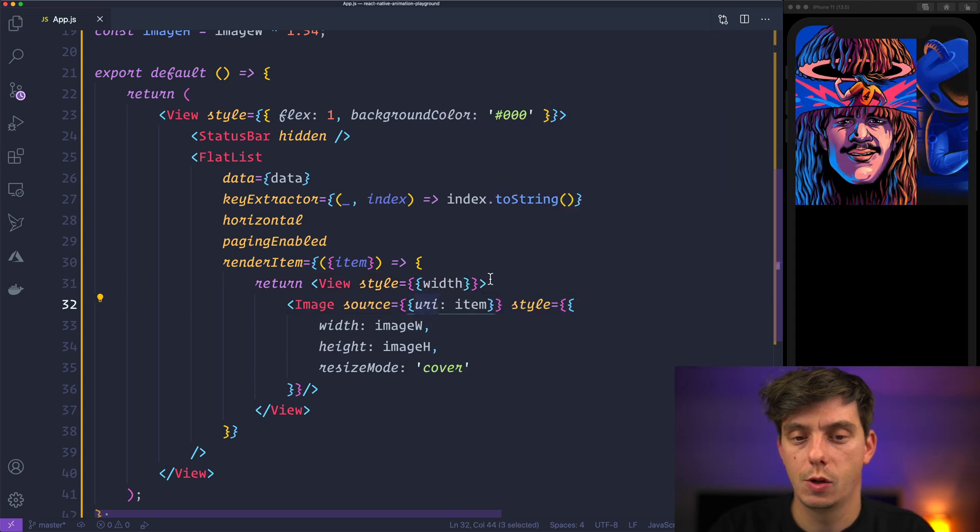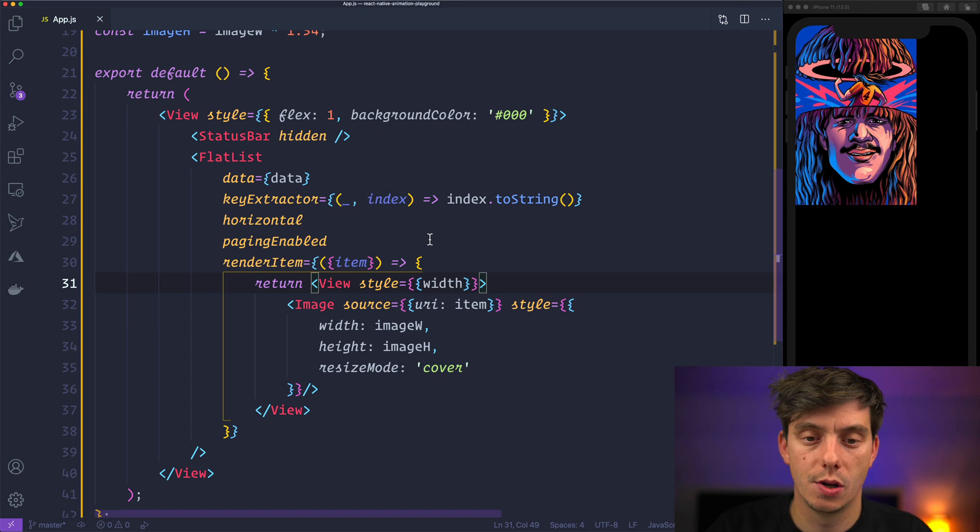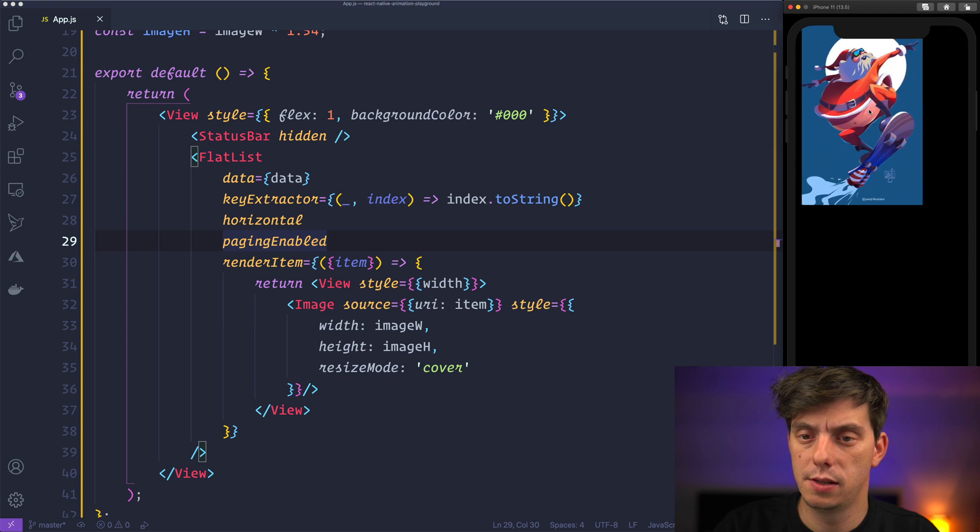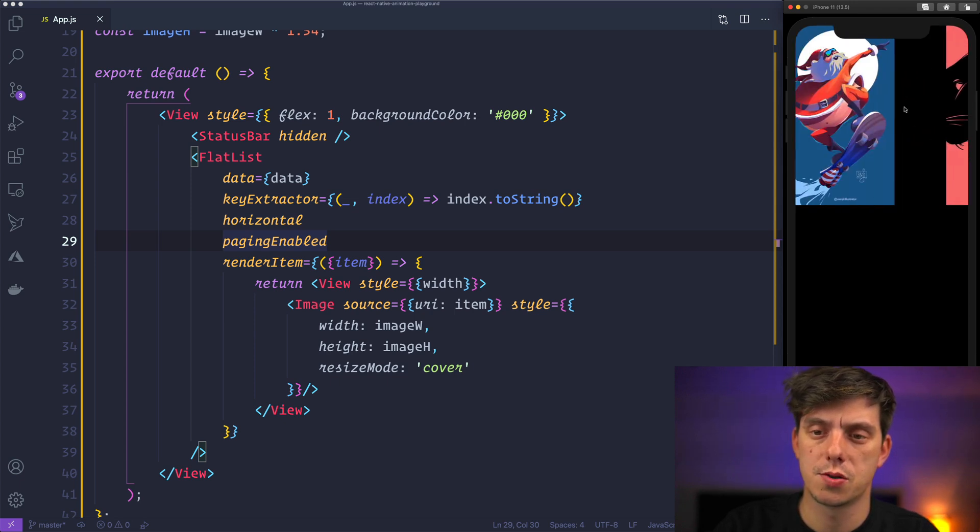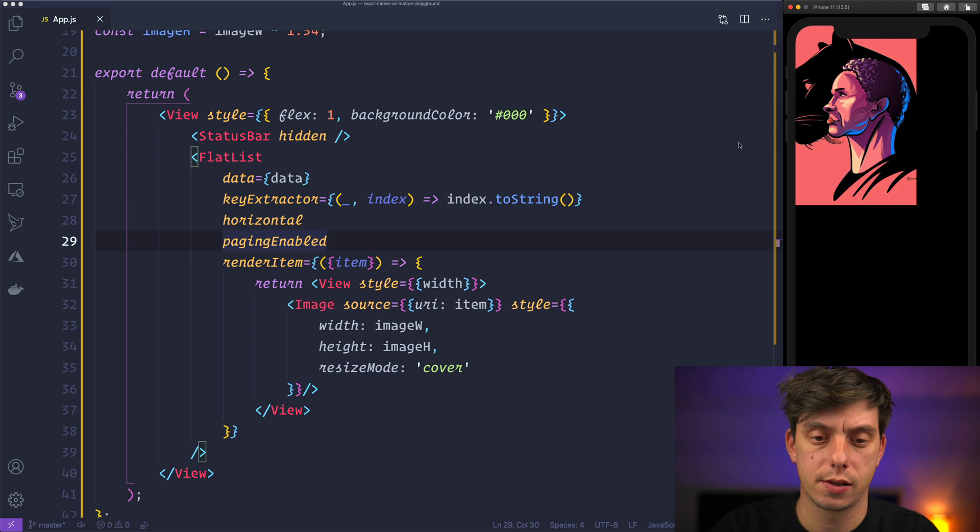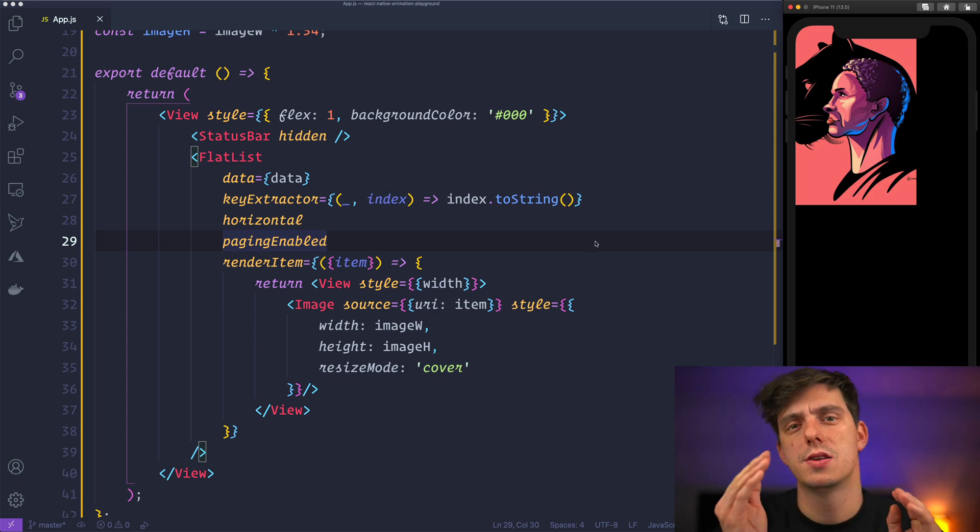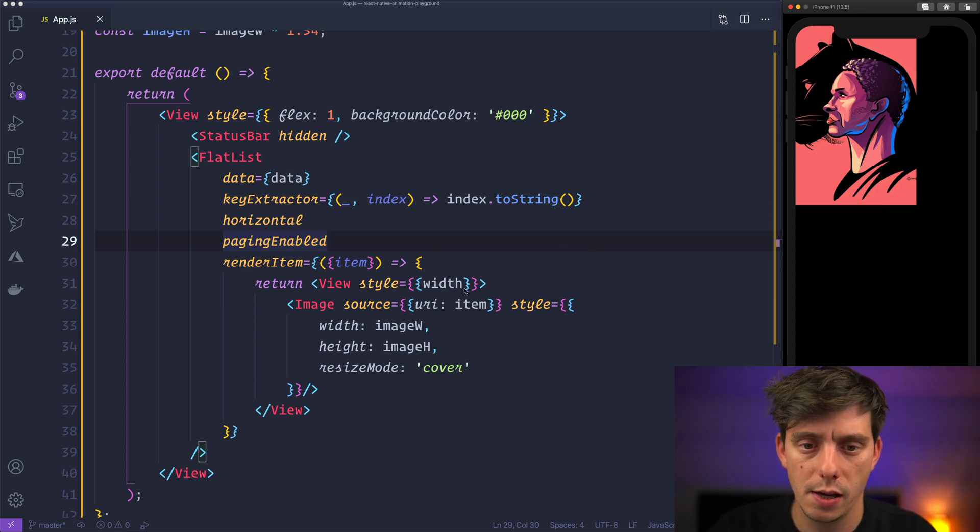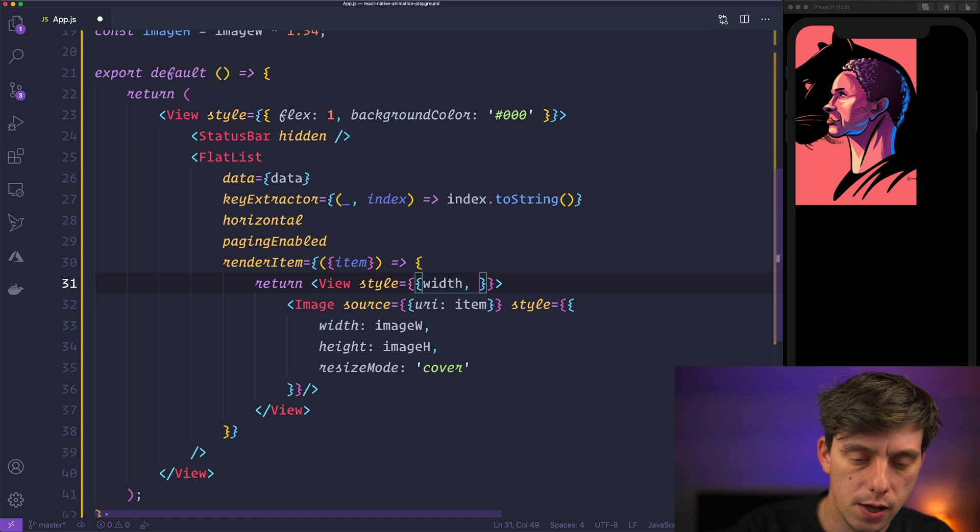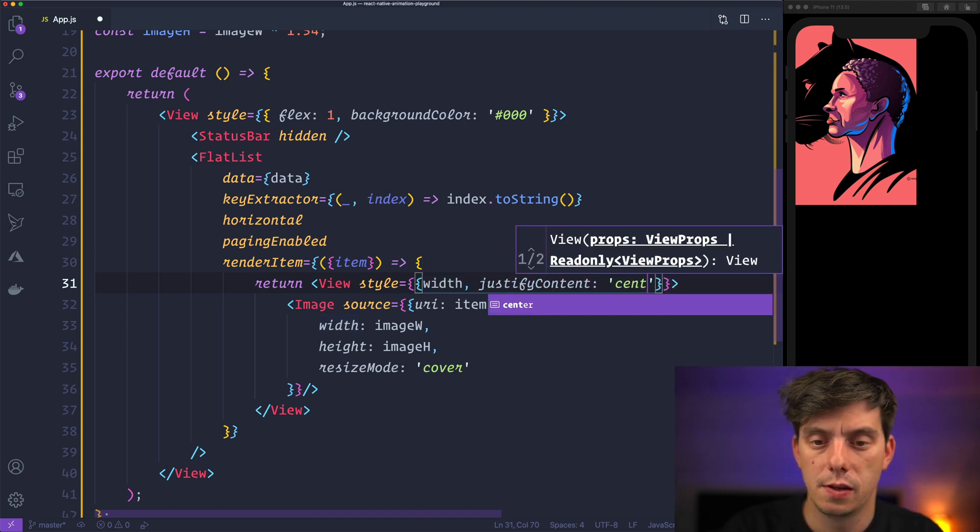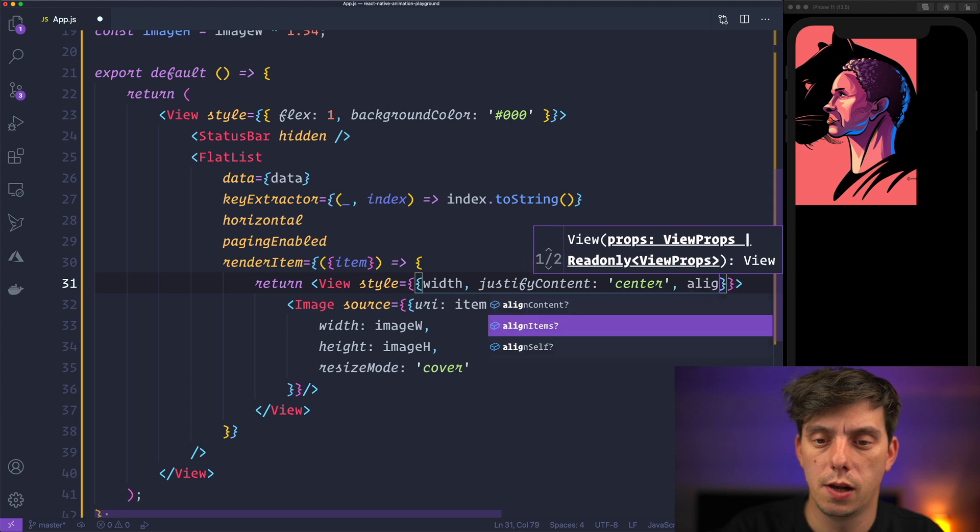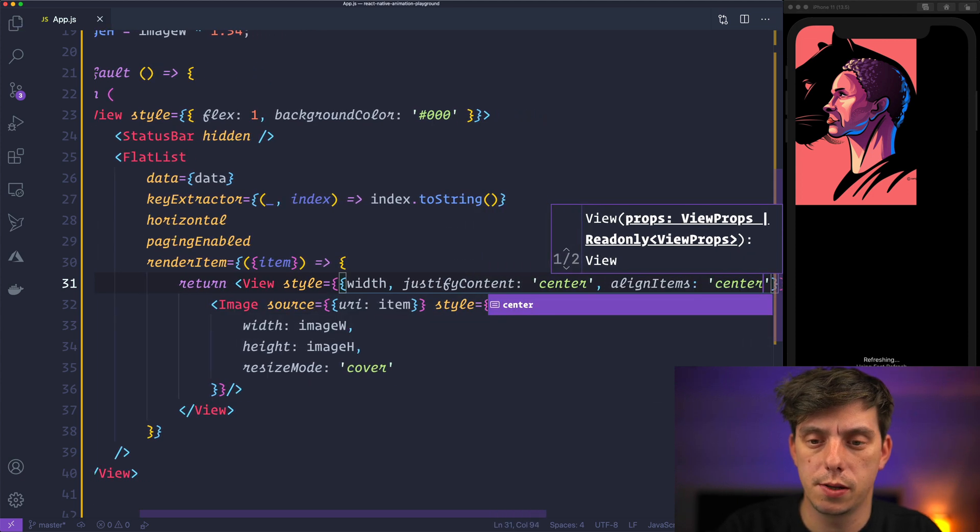So each slide is going to be the width of the screen and in this way we have each carousel taking the entire space of the screen. So we can create this carousel style but we also need to justify the content to the center and also align the items to the center as well.